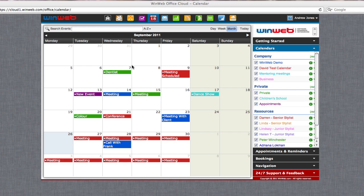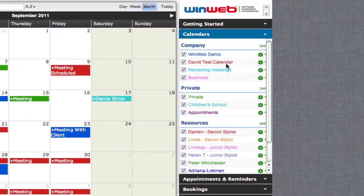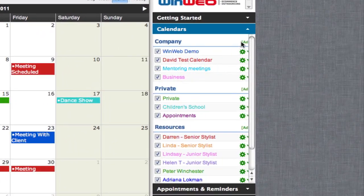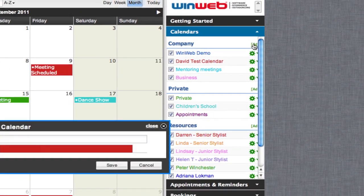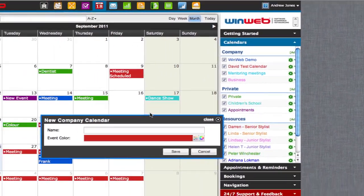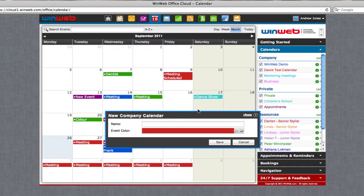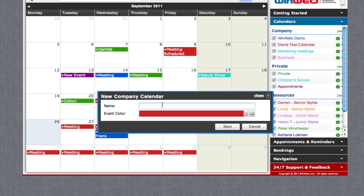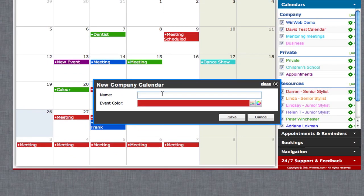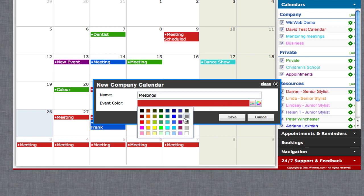To create a new company or private calendar, decide on the type you would like to create and then in the sidebar click Add. A new pop-out window will open asking you to name your company calendar and then decide on a color to represent events associated with this calendar.